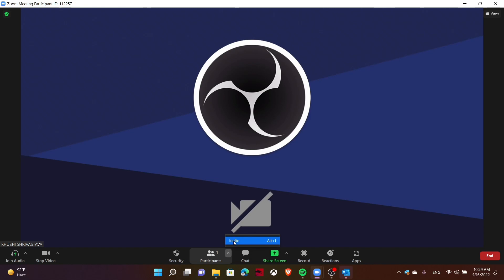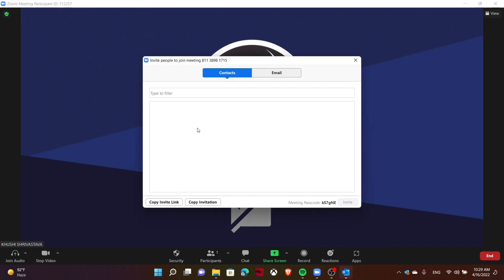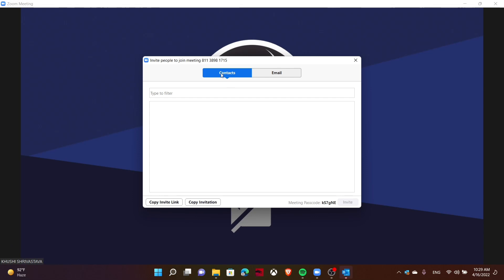You can use the Alt+L key and copy the invite link from here to send to your colleagues. Here you can also see a meeting passcode. This is how you can invite people to Zoom meetings. Thank you for watching this video.